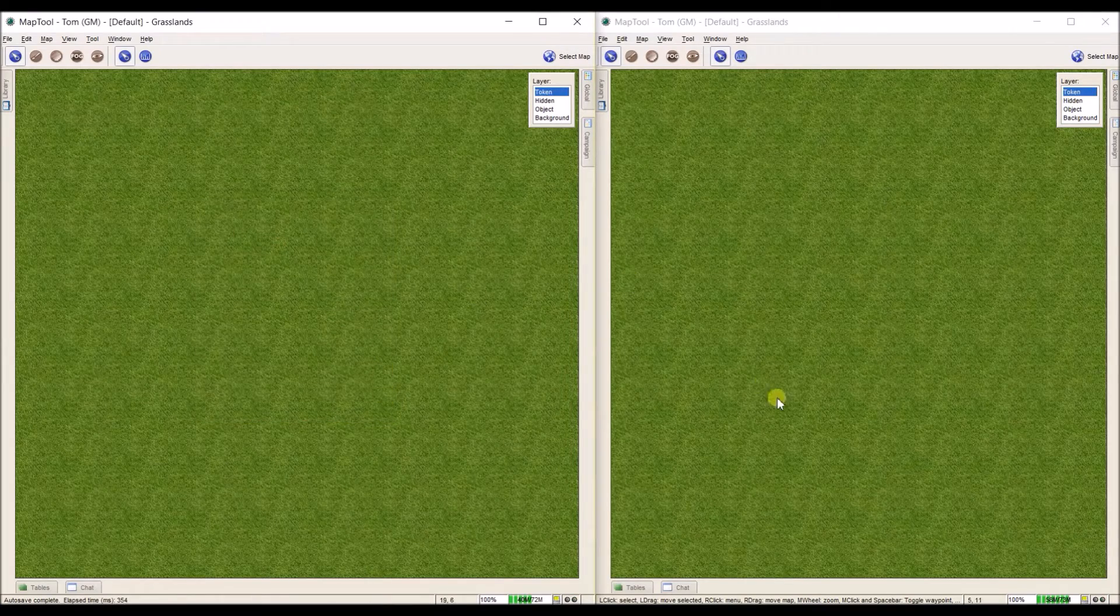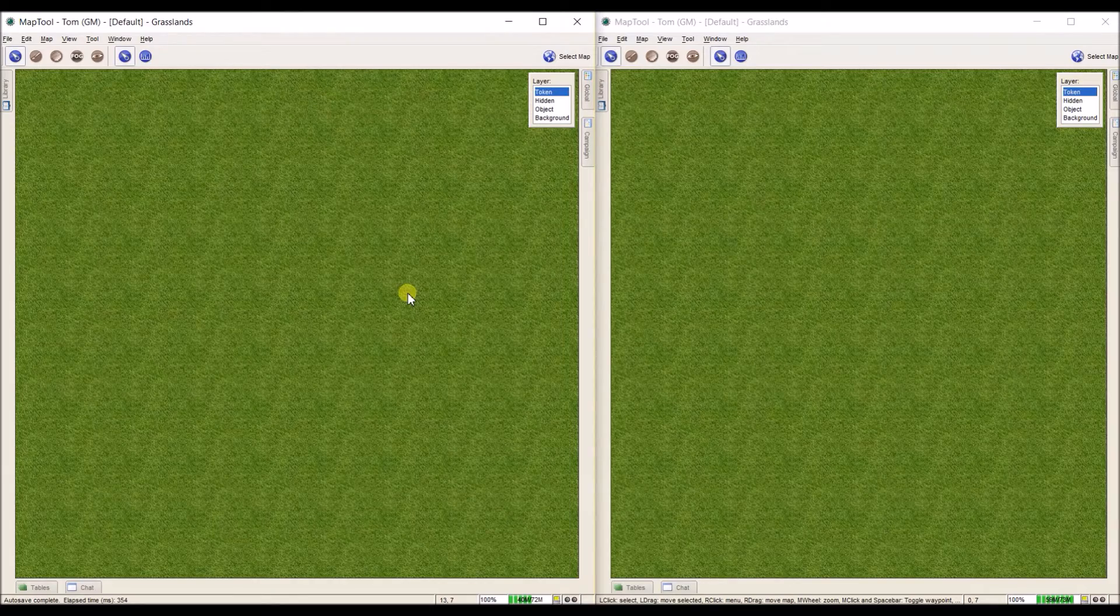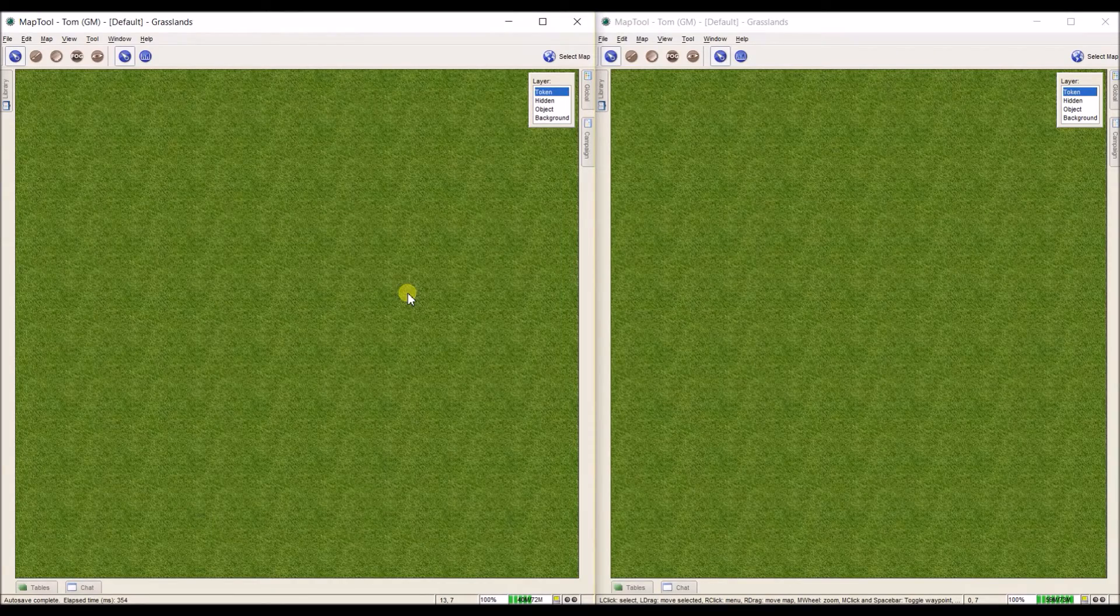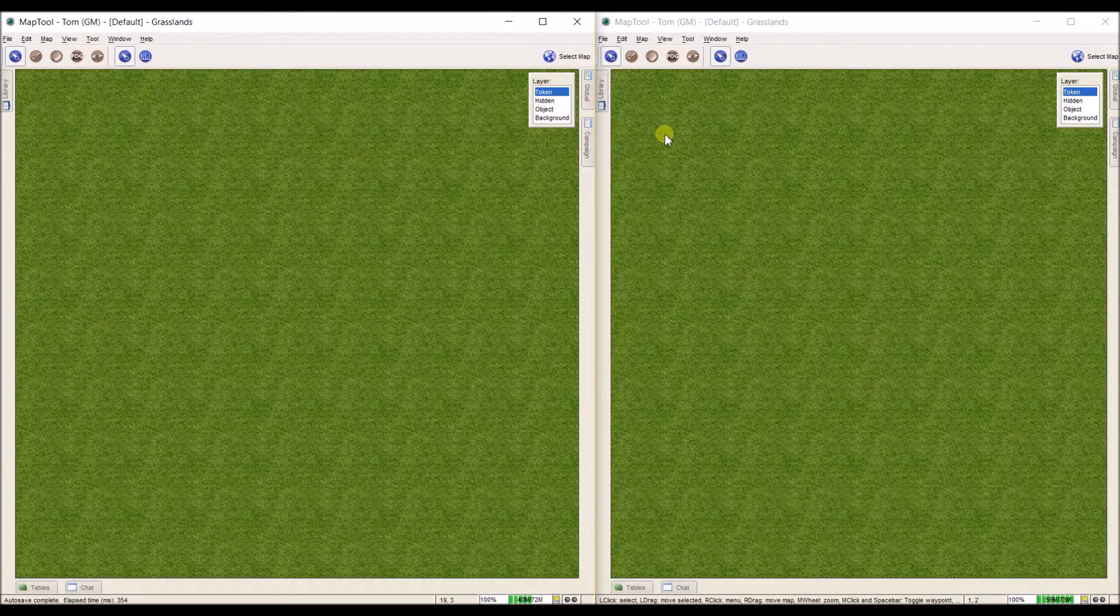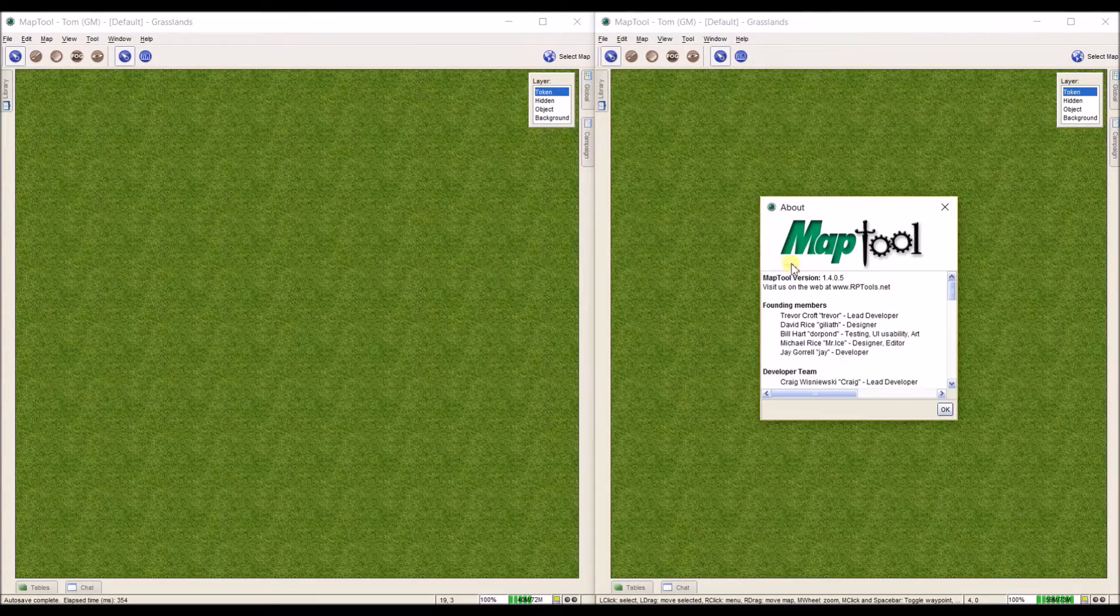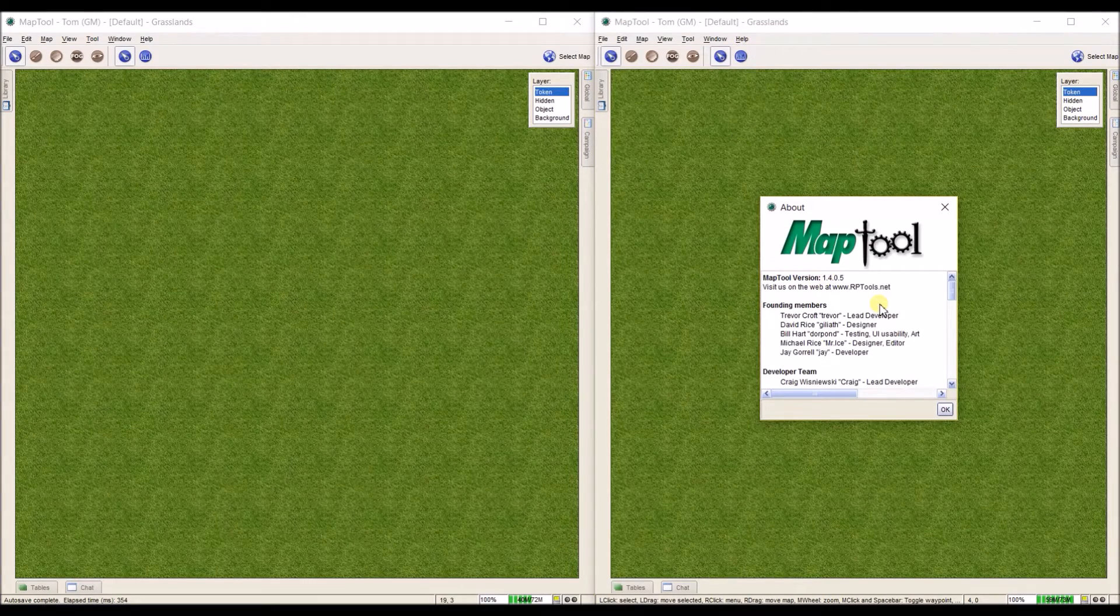You see I have two windows open next to each other here so that I can show you what it looks like on the GM end and the player end. And so if I go over to this screen or this window you'd see the same thing, the same MapTool version.